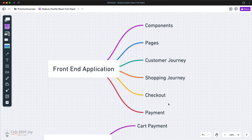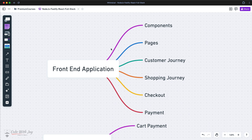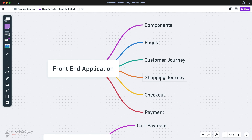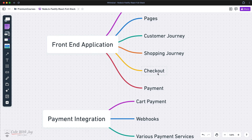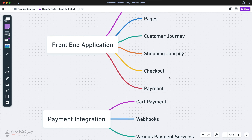Then we'll put our hands on the front-end application, where we'll design all of the components and pages — the landing page, product listing page, add to cart, category page, search, price, and everything. We will also handle the customer's journey on the front-end side: how the customer will land on our page, log in, add items to the cart, and move forward with the shopping journey into checkout.